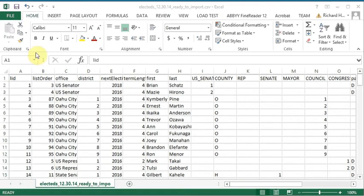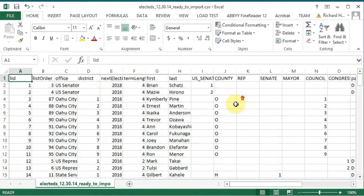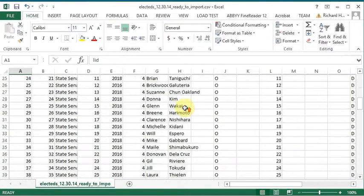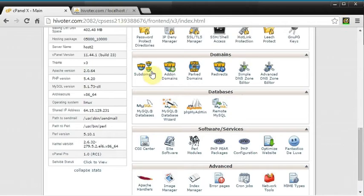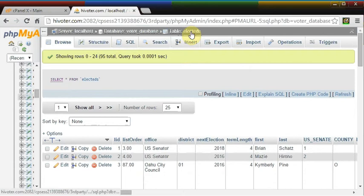Okay, we have an Excel file. It looks like this. It has all of the current elected officials in it for Hawaii. And we are going to import them into this table here, electeds.